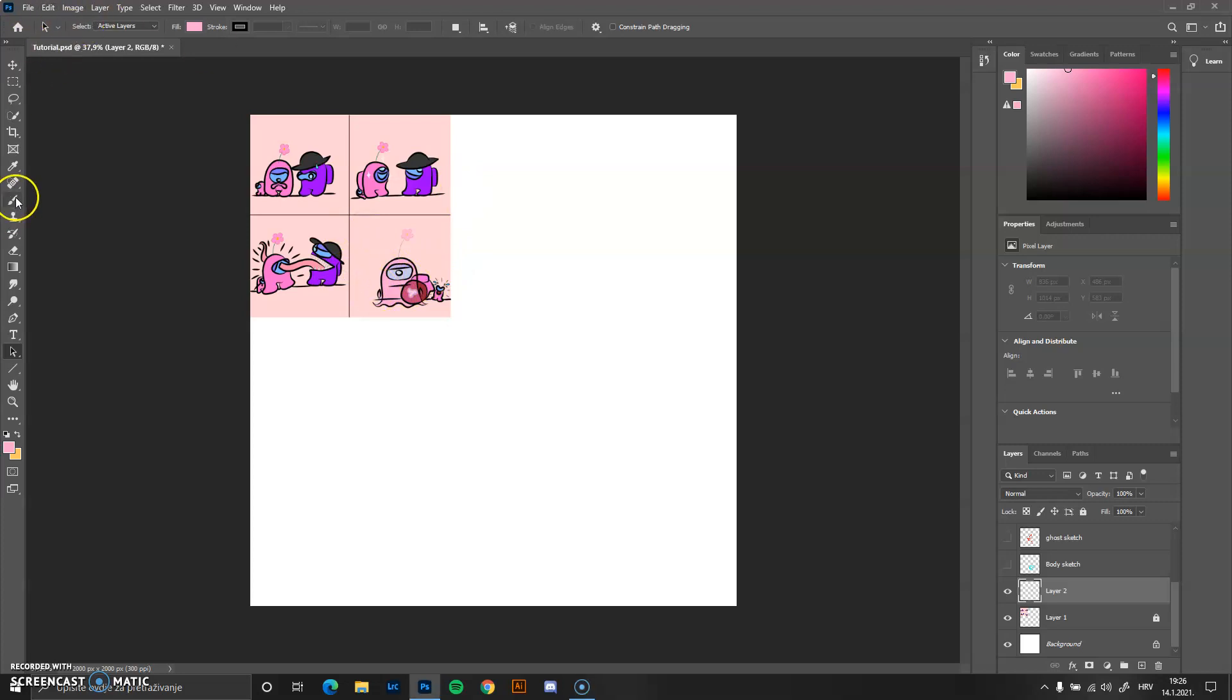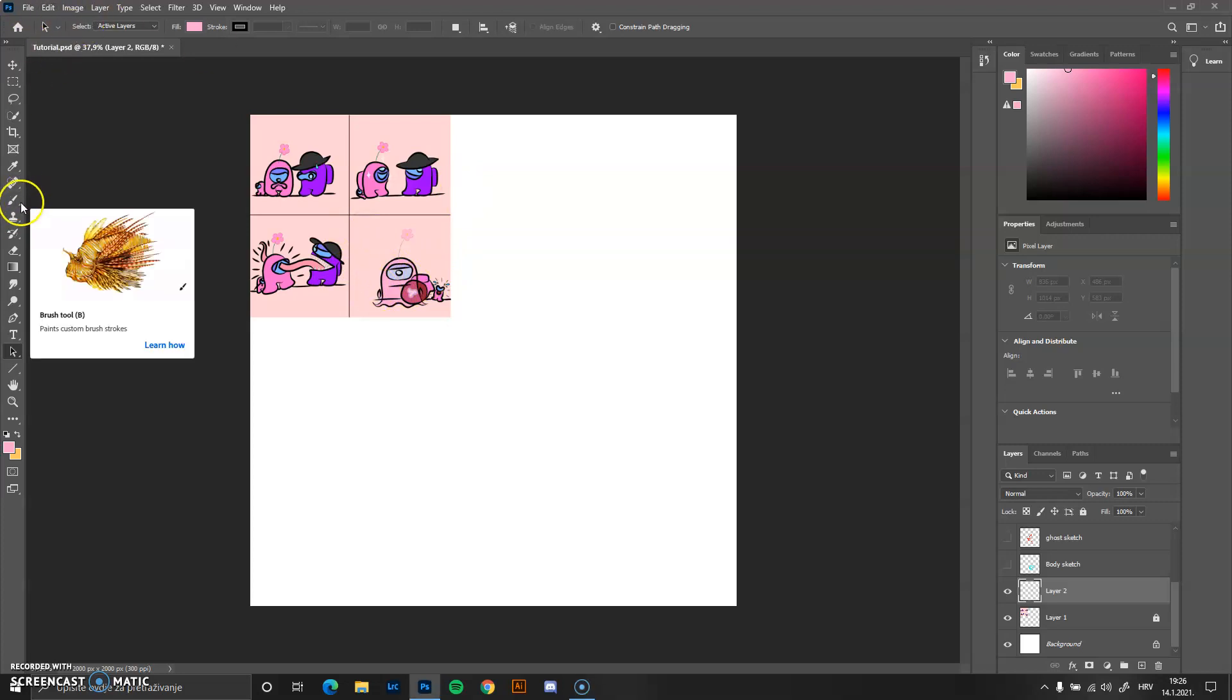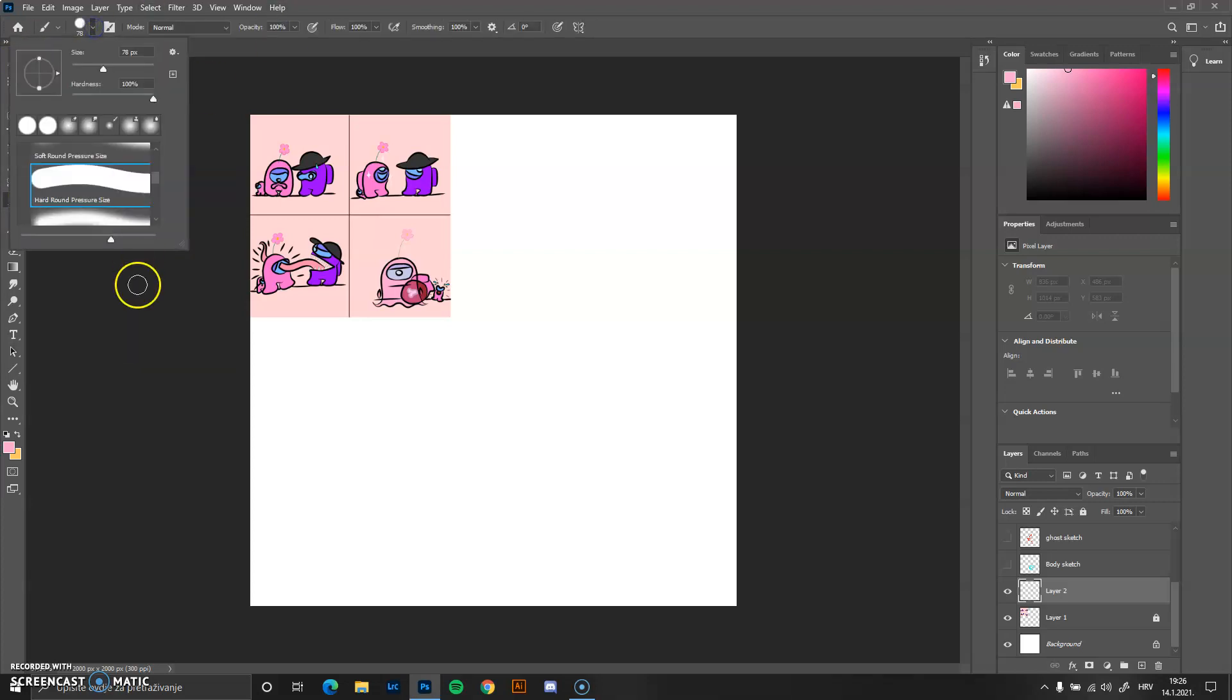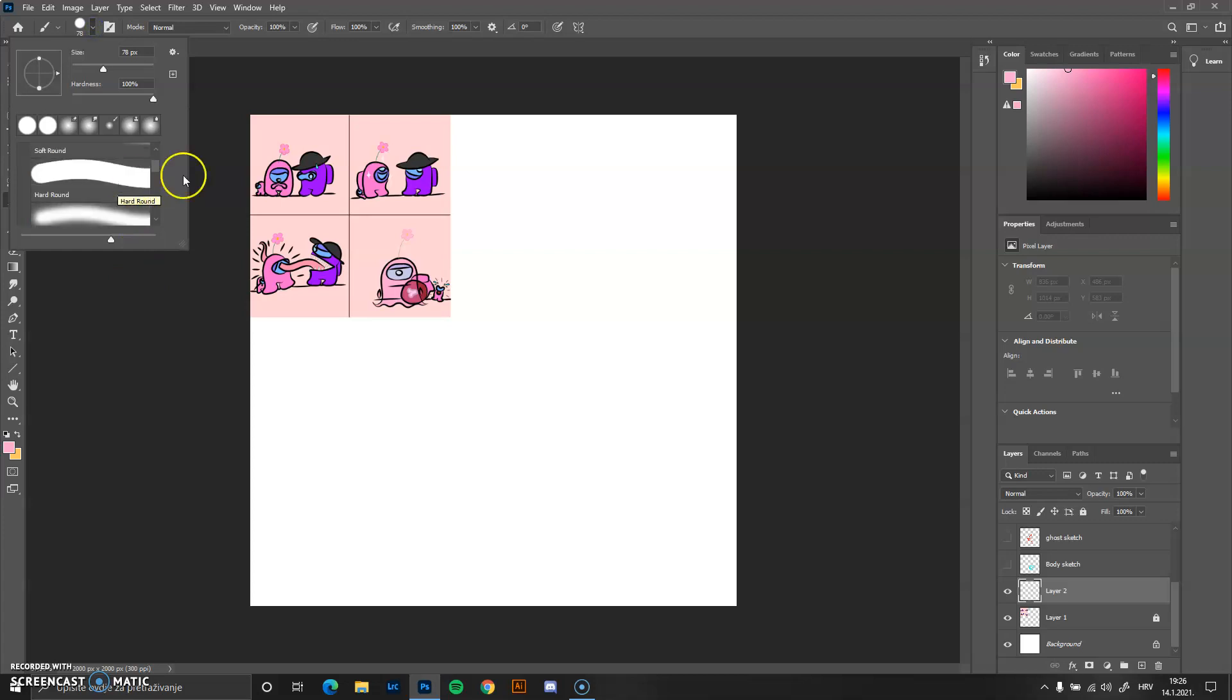First we're going to be selecting brushes. There are two kinds of brushes that I am constantly using, especially in this type of art.